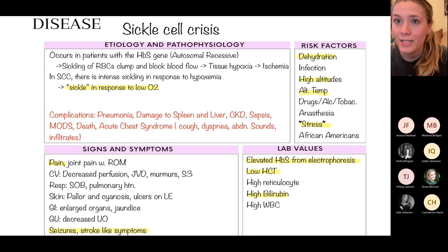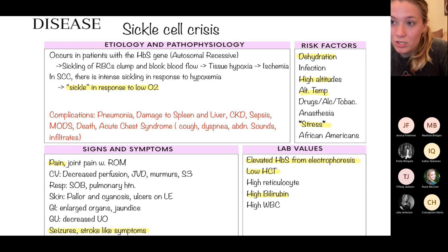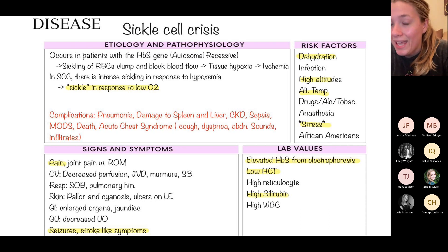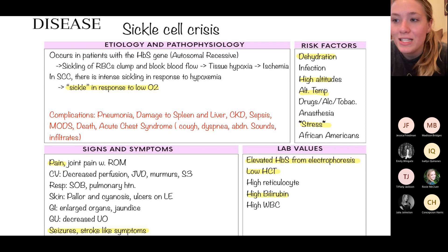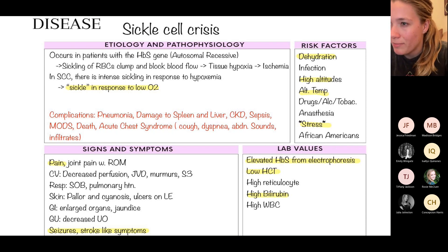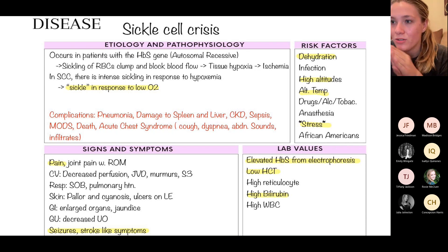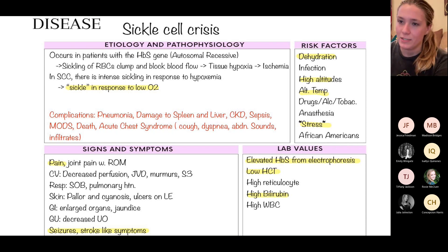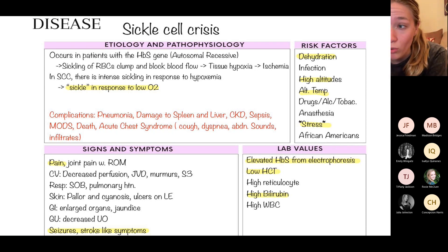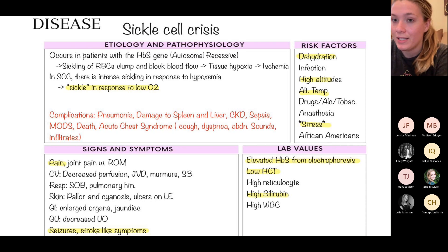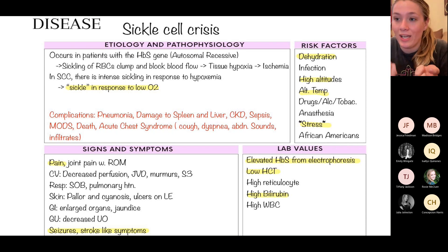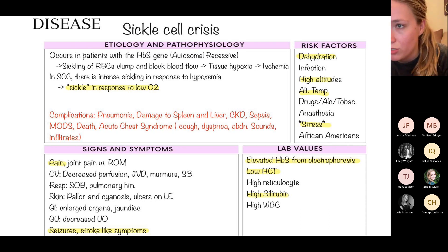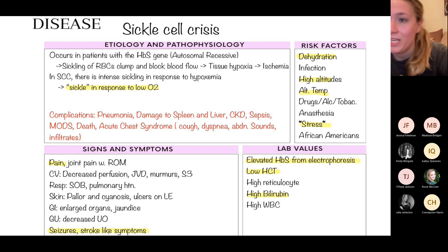These sickle cells can damage organs because they can't travel where they need to go — some organs may not get the oxygen and nutrition they need because the red blood cells have sickled and won't fit through the pathways. Patients have lots and lots of pain, and you might see stroke-like symptoms because depending on where they sickle, they can impede blood flow to an area.